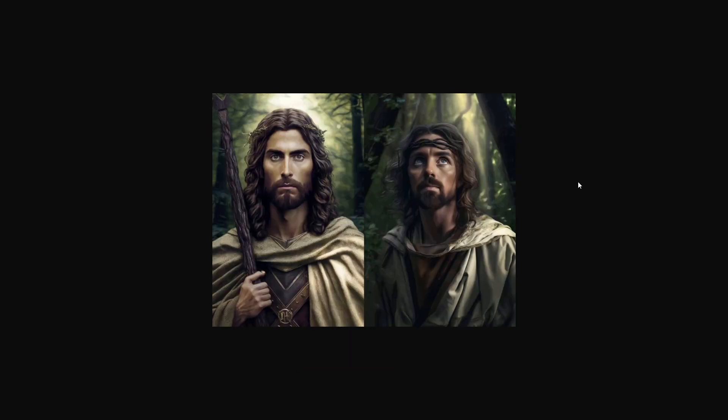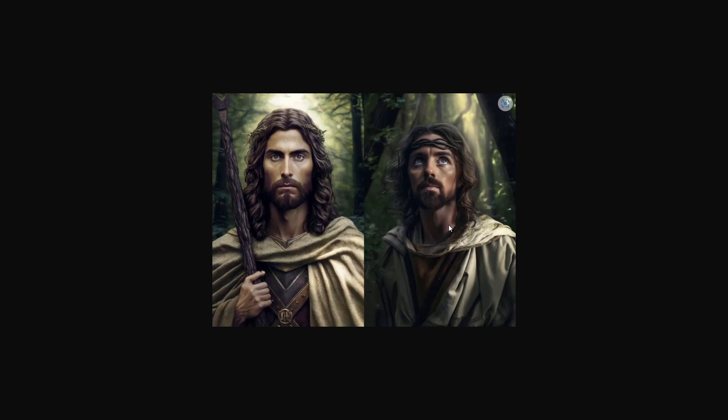What also is new is that version 5 brings in more photorealistic and real pictures. As we can see it here, on the left side we have version 4, on the right side we have version 5. Version 4 looks more like a book or a painting, and version 5 looks like you've got a real character here.